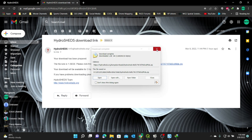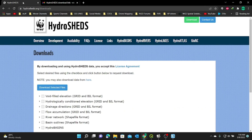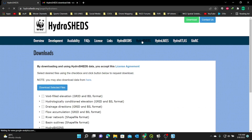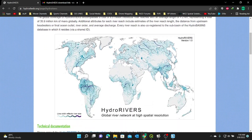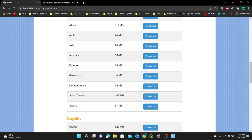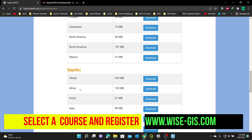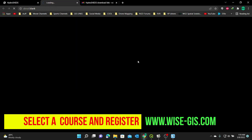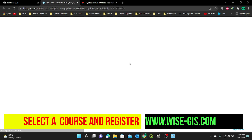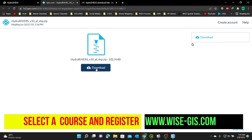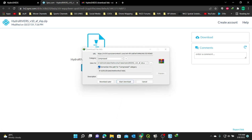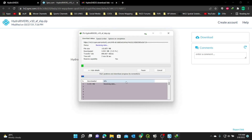My download is complete. So I'm going to go back to HydroSHEDS and then go to HydroRivers. I can see there are two categories: a GeoDatabase and a Shapefile. I'm interested in the Shapefile, and I'm interested in the African data, which is 103 MB. I'm going to click Download, and it will give me a link. I'll click on the link provided, click Download again, and save it to the same Watershed folder. I'll click Start Download, and I'll fast forward this video to get to the next data.